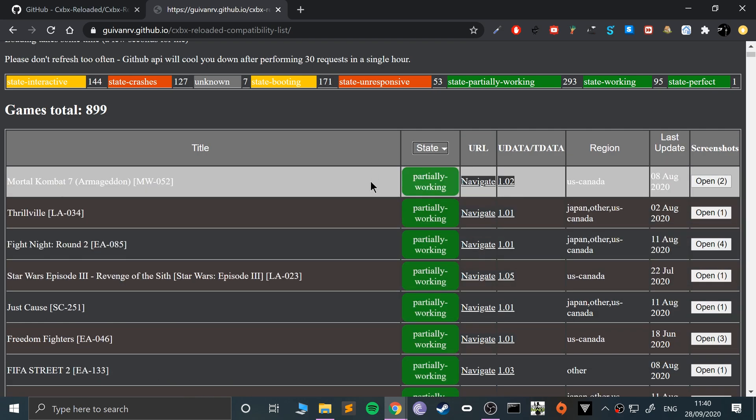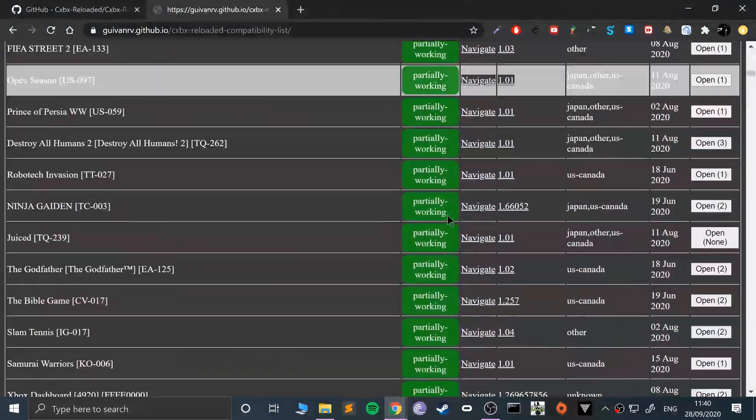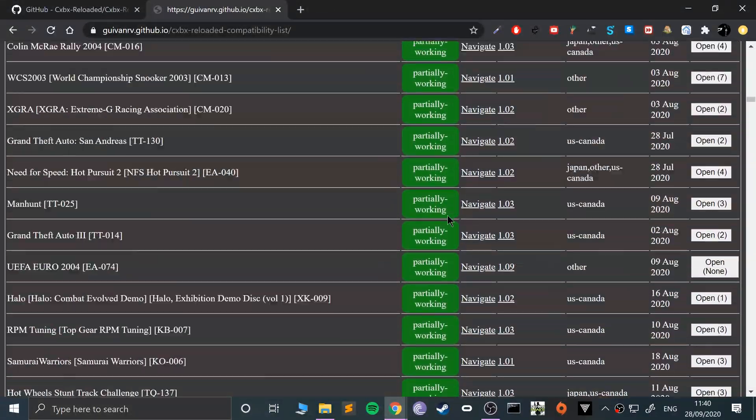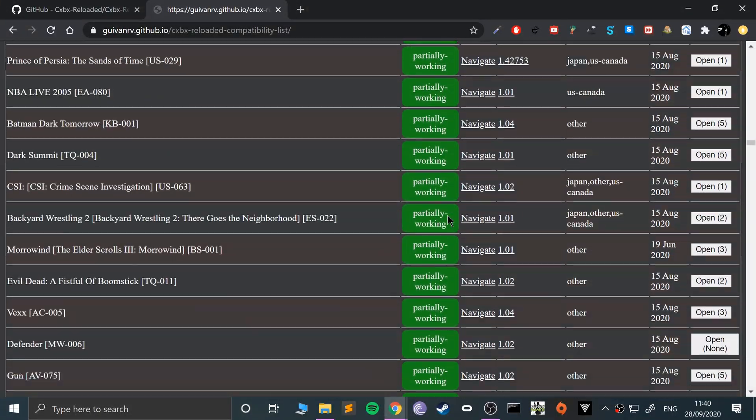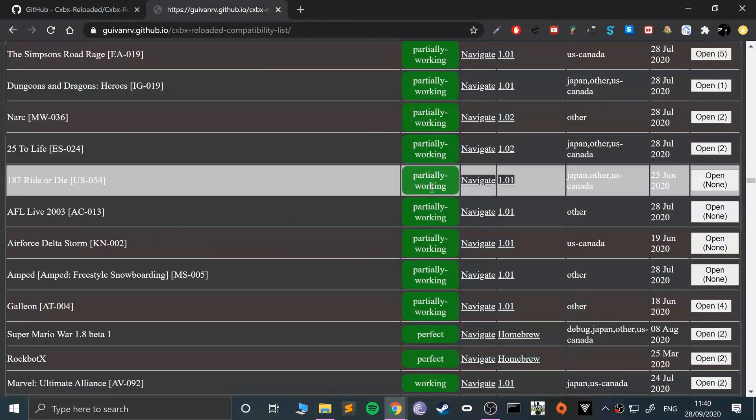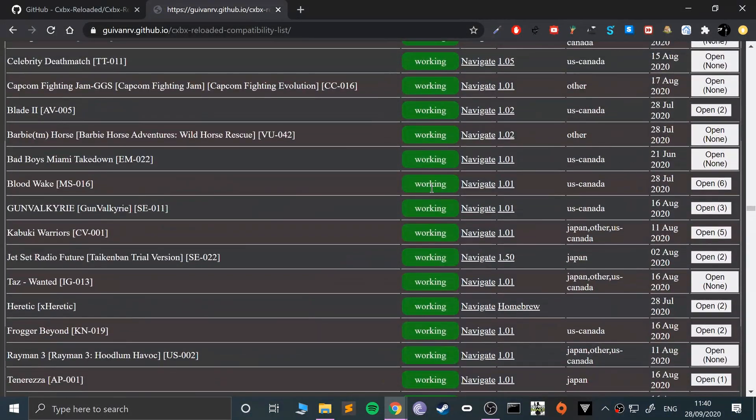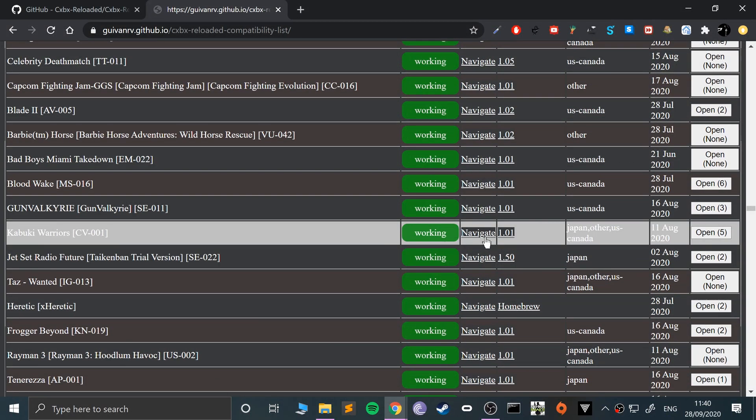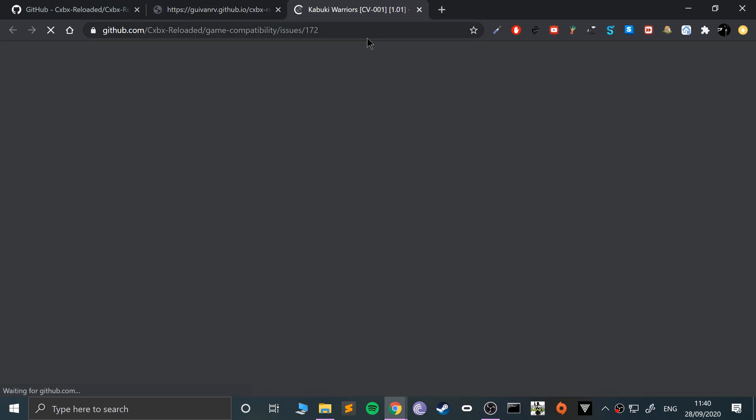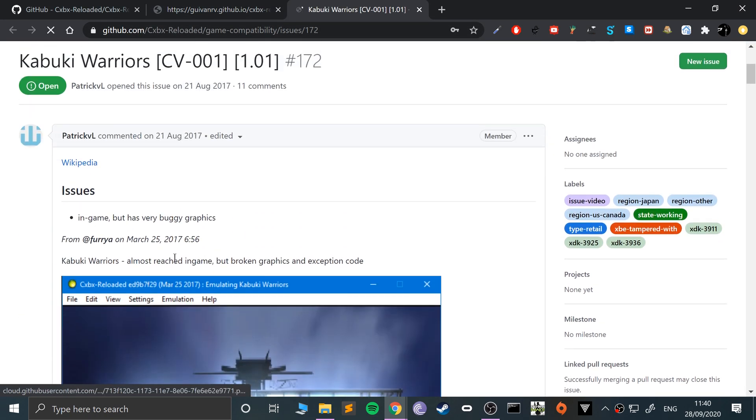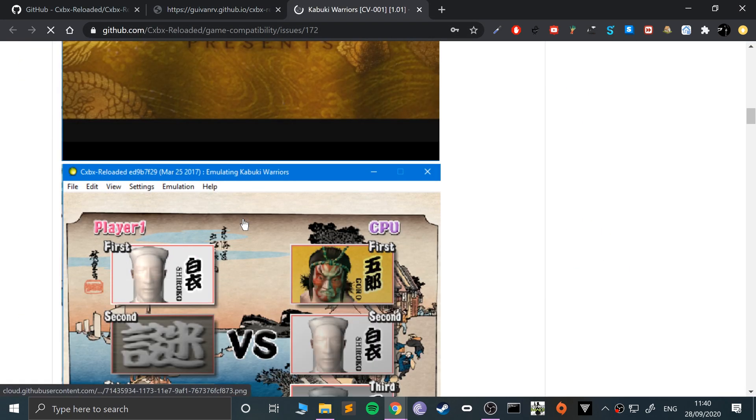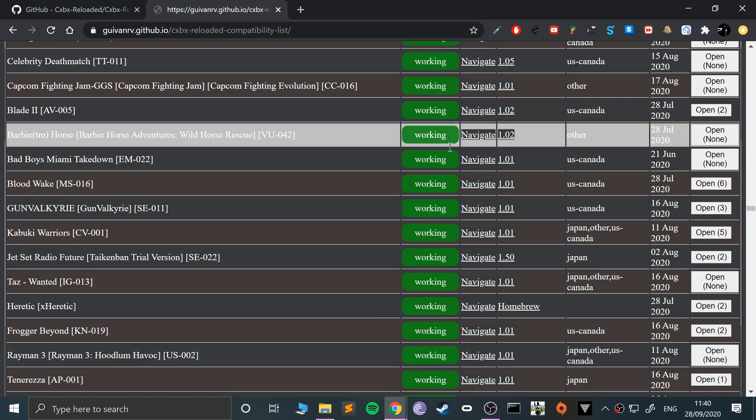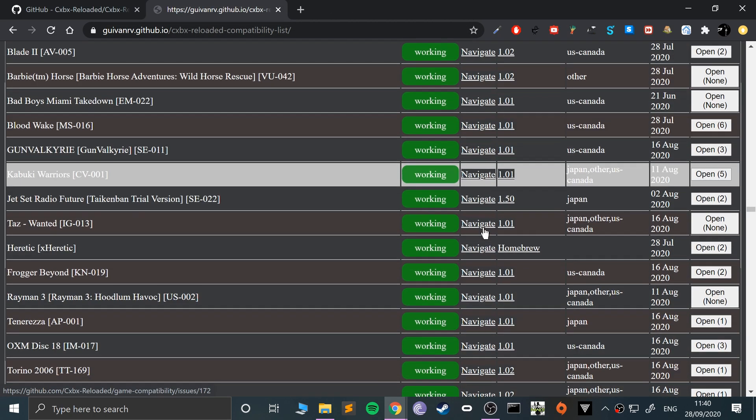This is a list of all the games that have been tested and their state. You can see what games are partially working, what games are working, and what crashes. If you click navigate, it will take you to the issue.